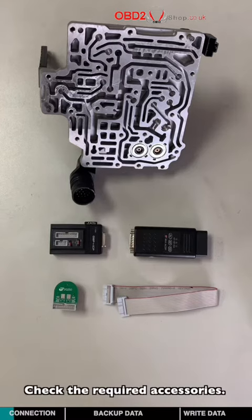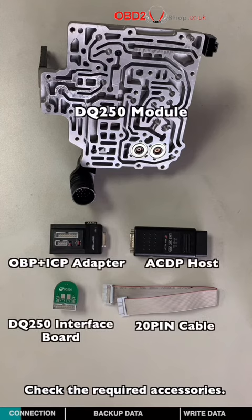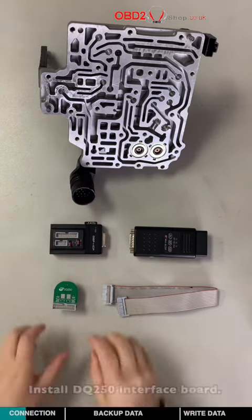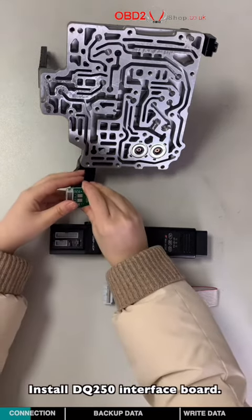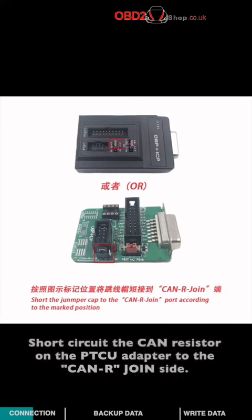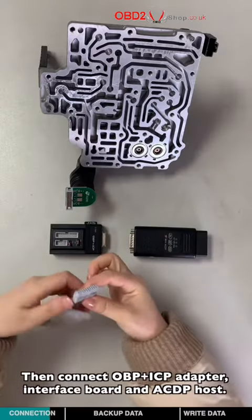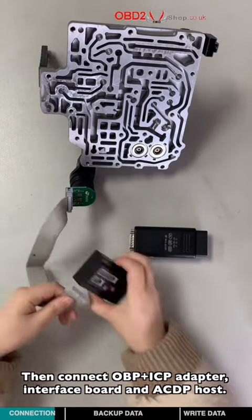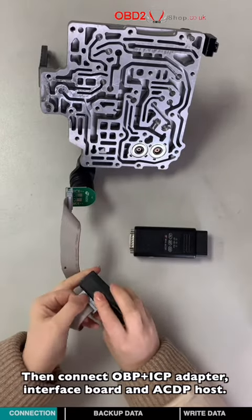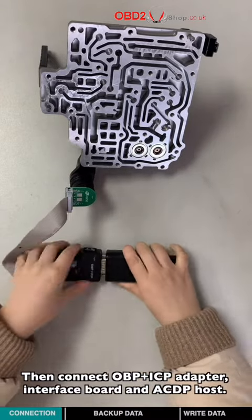Check the required accessories. Install DQ250 in the test bench. Short circuit the CAN resistor on the PTCU adapter to the CAN-R join side, then connect OBDII-PTCU adapter, interface board, and the ACDP host.